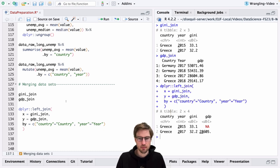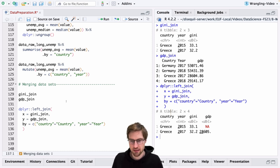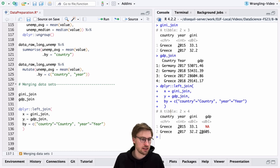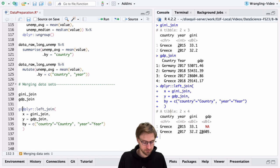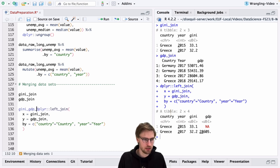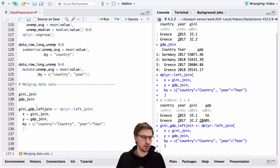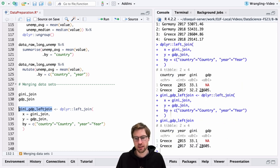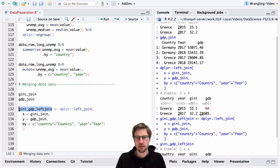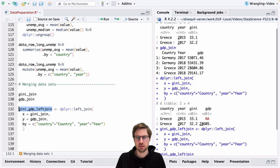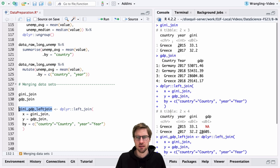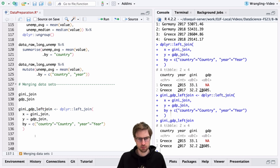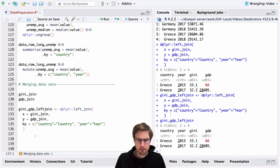If we execute this, we see that we receive a new dataset that contains information that comes from both of the original datasets. So let's call this gdp_gini_left_join. And now let's have a look at what R actually did. You might be surprised because here we see that there are four rows in the GDP join dataset, only two in the Gini join dataset. And now we come up with a dataset that only has two rows. It might be a little bit surprising in the sense that you might have expected a bigger one.